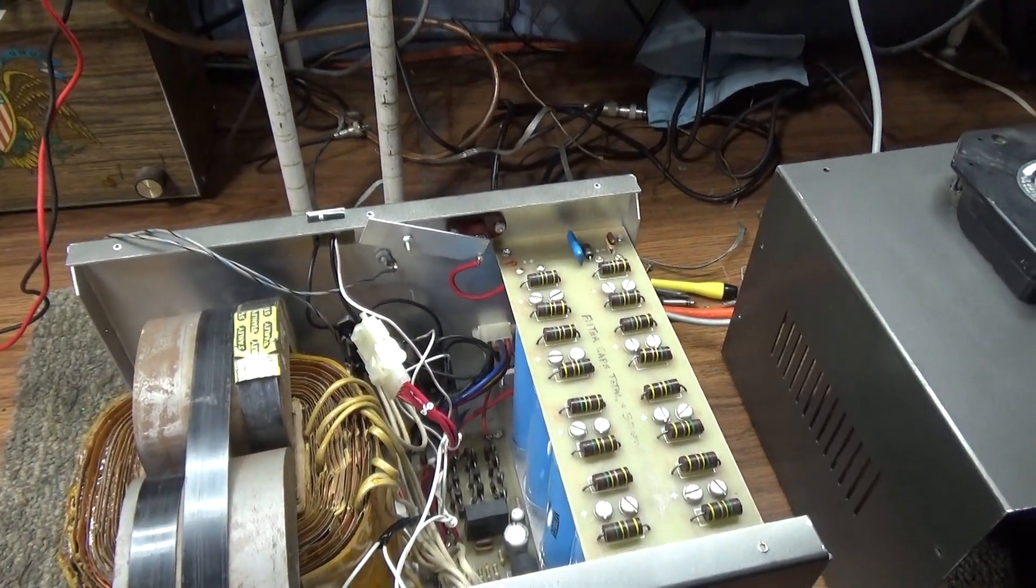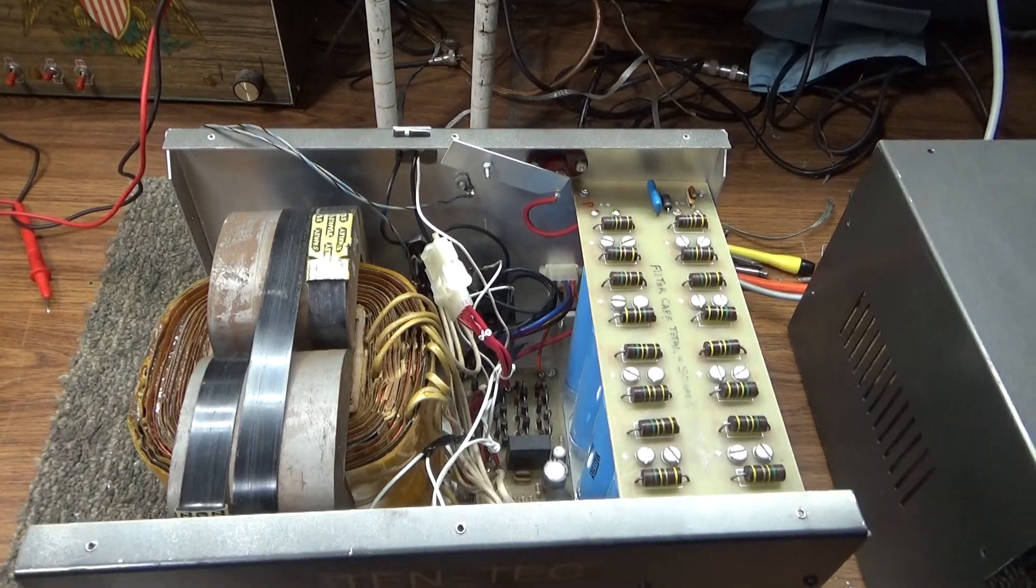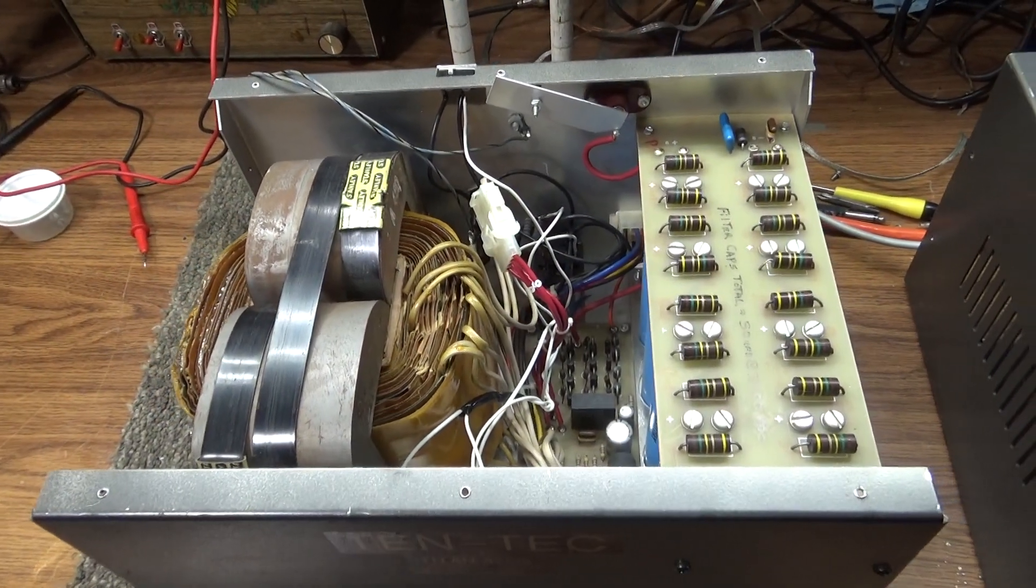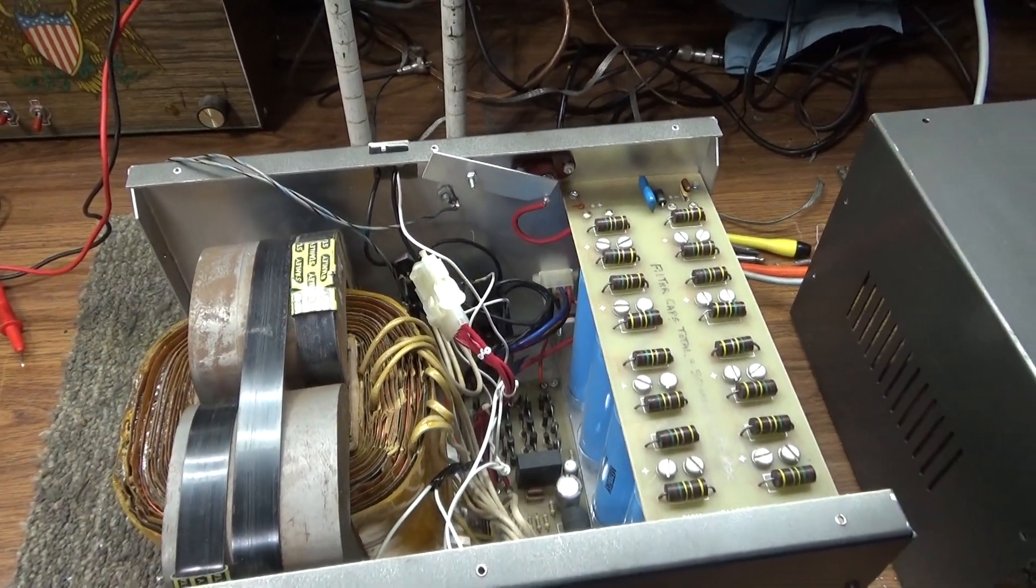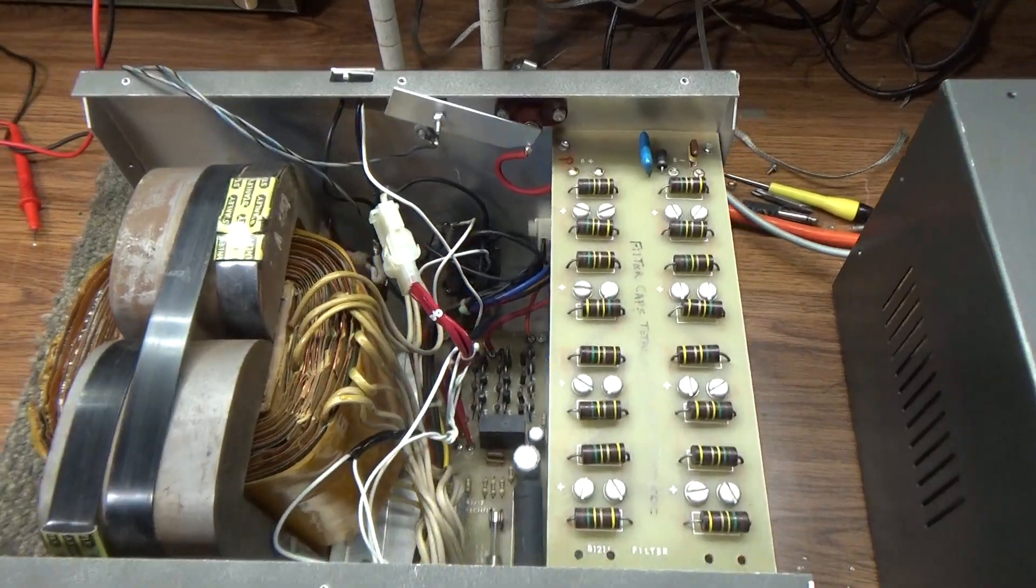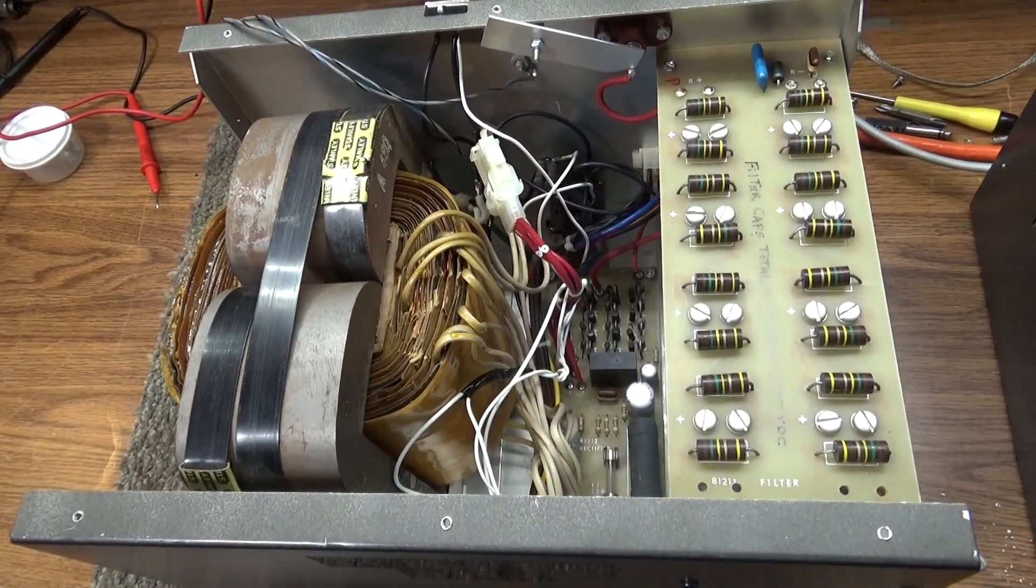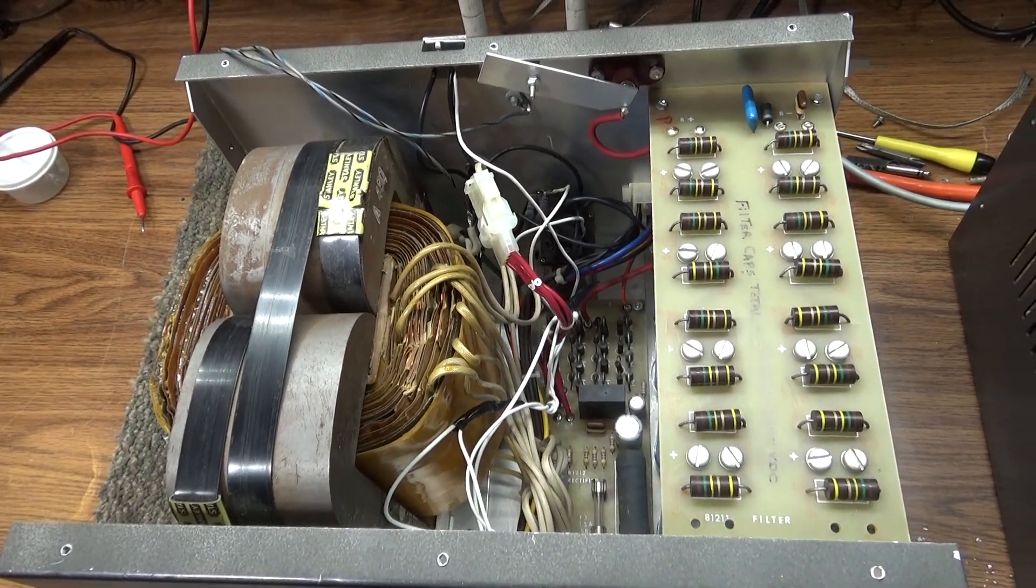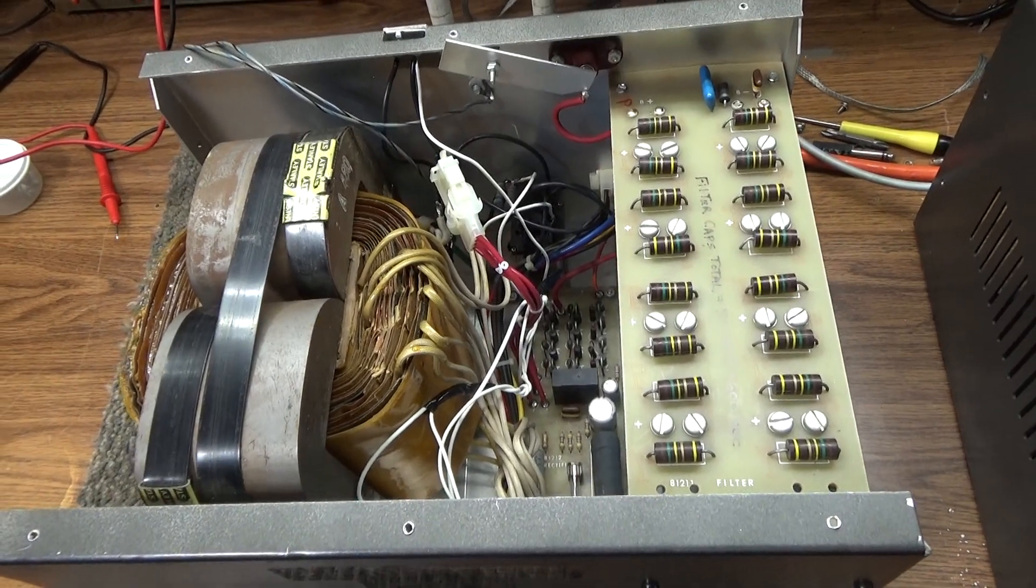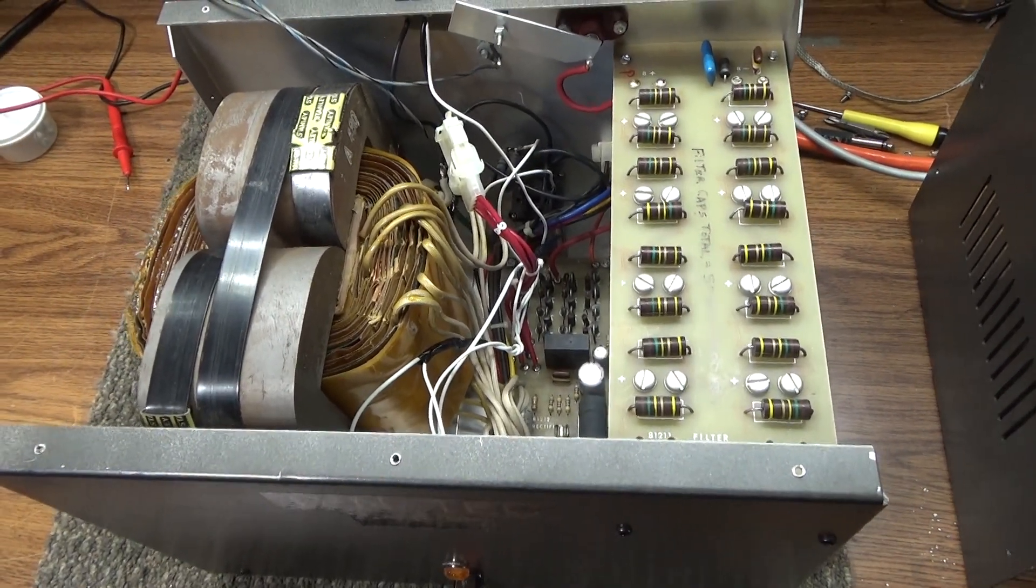This was originally made as part of the Tentec 425 amplifier. The RF deck on that amp looks really cool with lots of meters and lights, and it ran two 3CX800 tubes. The 3CX800 is a great tube, but they're very hard to get, almost unobtainable and very expensive to find a pair.